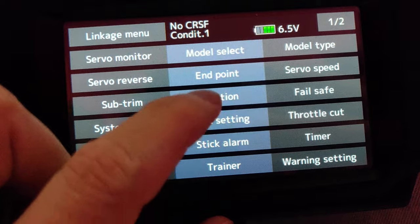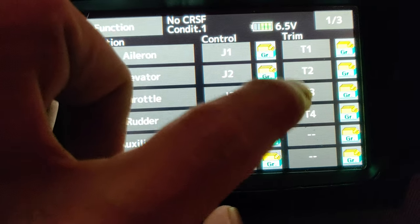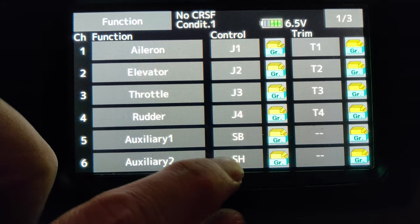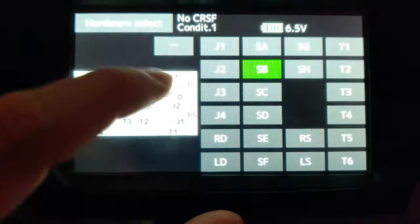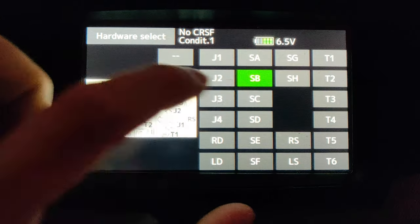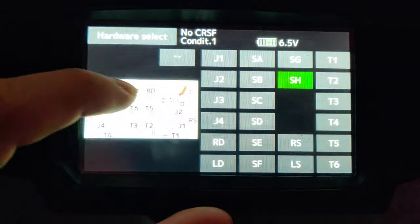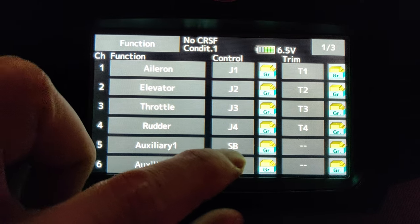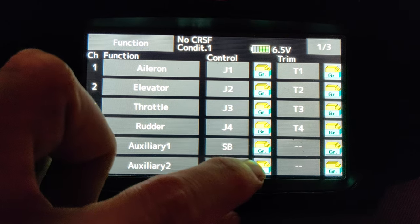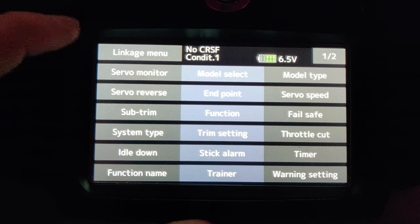Then we need to configure the switches on the footer bar. To do that, you click on function, then select the switch that you want to use for arm and reset. Those are the only two switches I use — I use SB and SH, which is the momentary for resetting. You have to tap on those and make sure that you confirm on the popup.